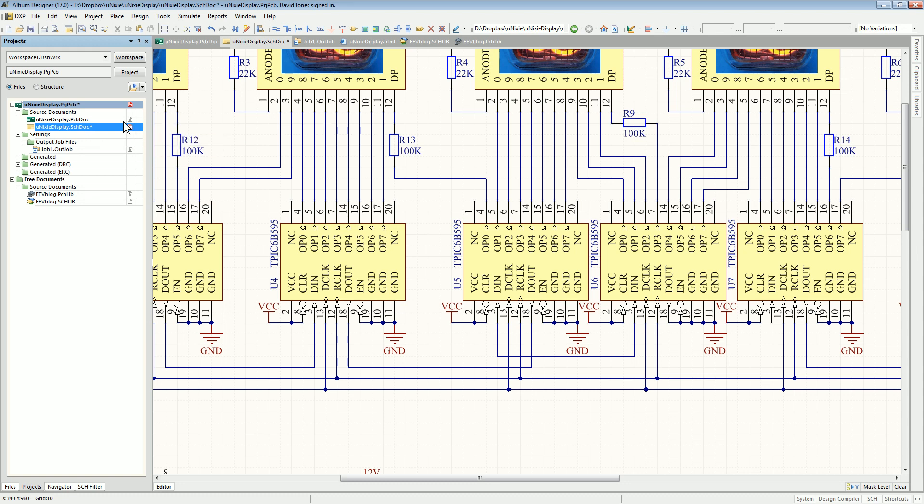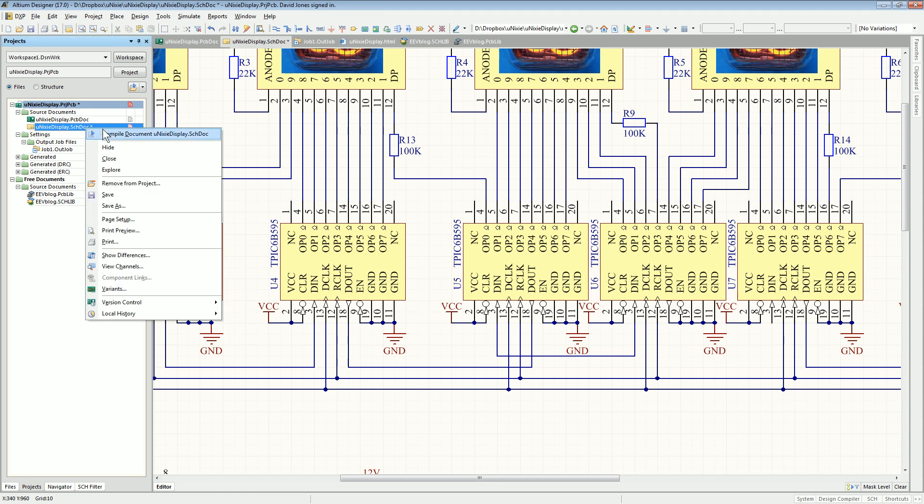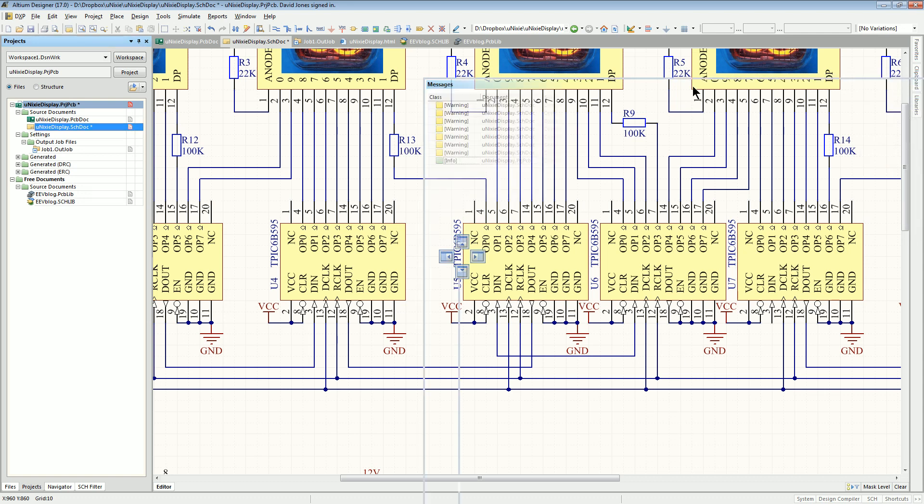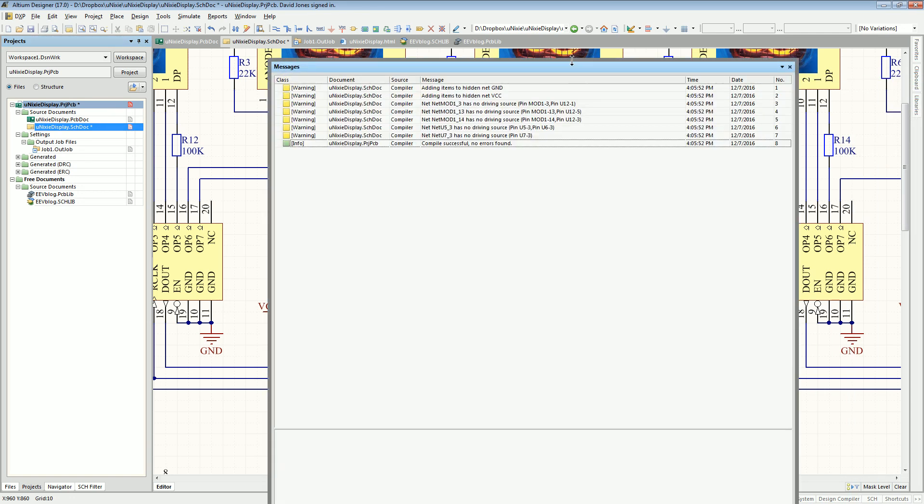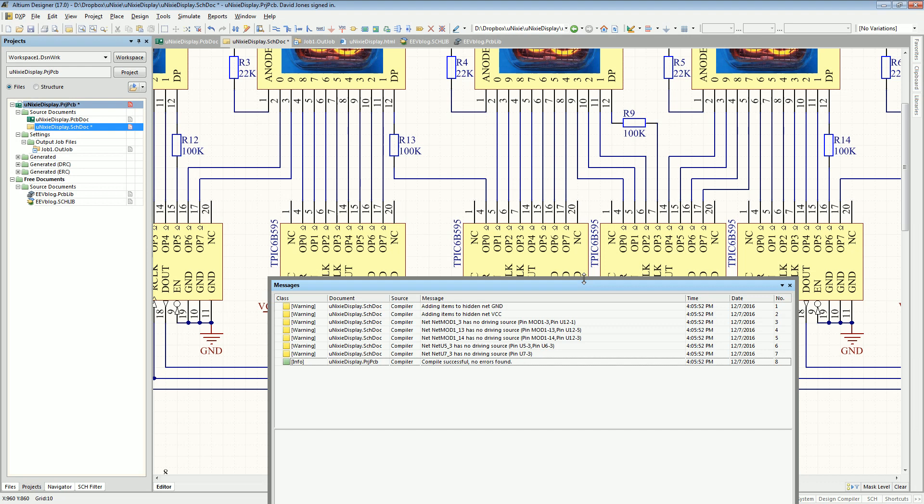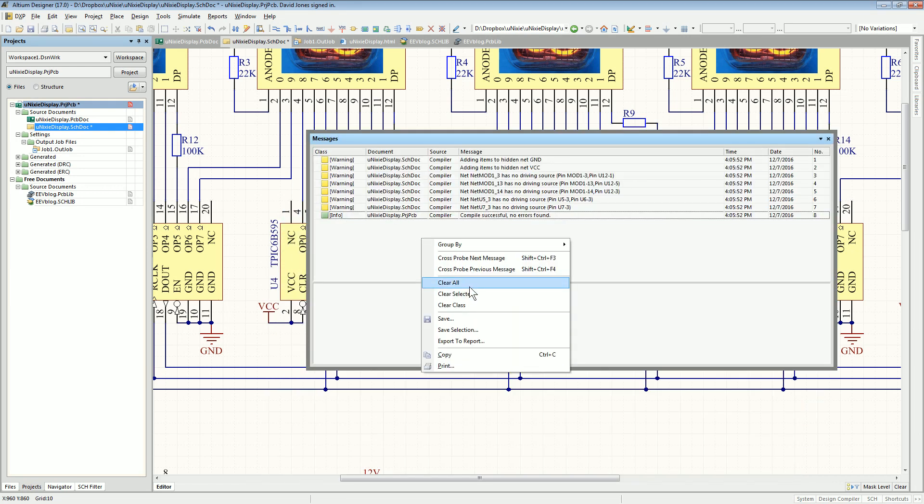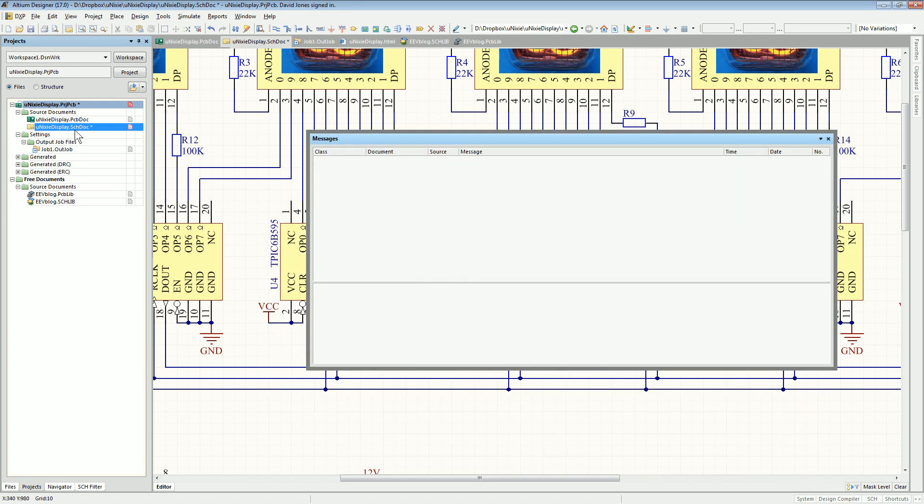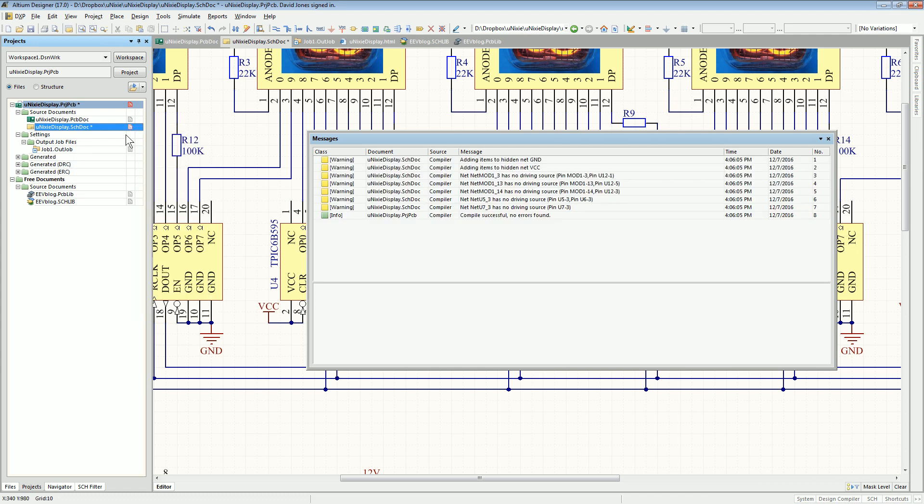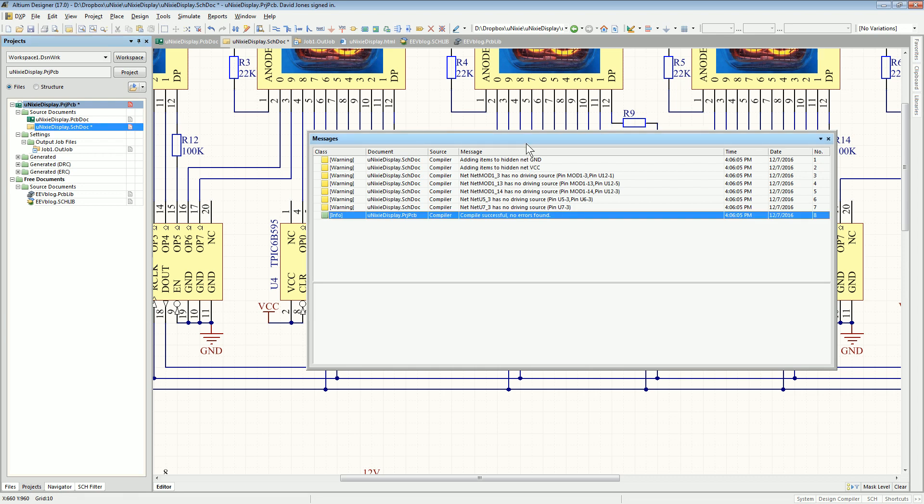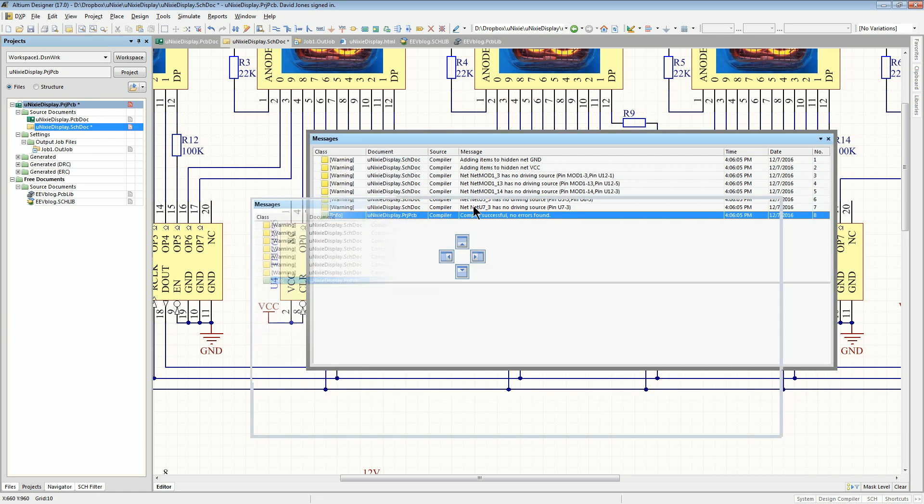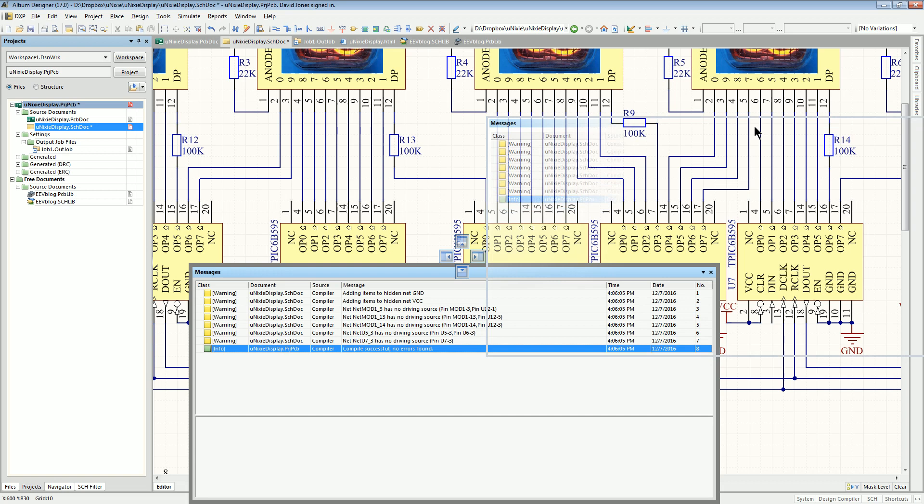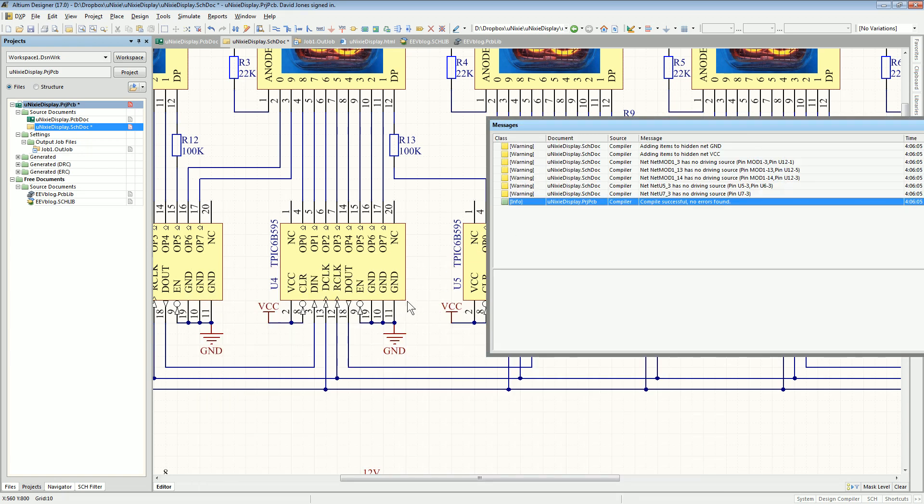If I go to the schematic document over here and I right click and I compile that document, which is the same thing as doing that ERC, and I'm specifically, I want to compile this one sheet like this. So I compile that Nixie sheet like that, there's a messages window, I'll actually clear that and I'll run that again. Compile, boom, there you go, it's done the ERC, and look, compile successful, no errors found. It did not even warn that those two outputs are connected together.